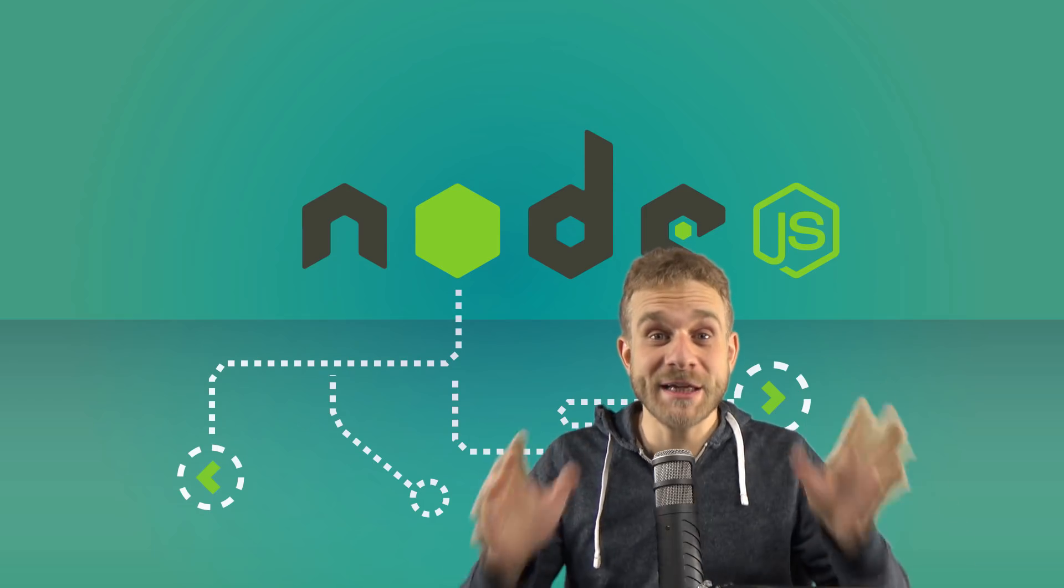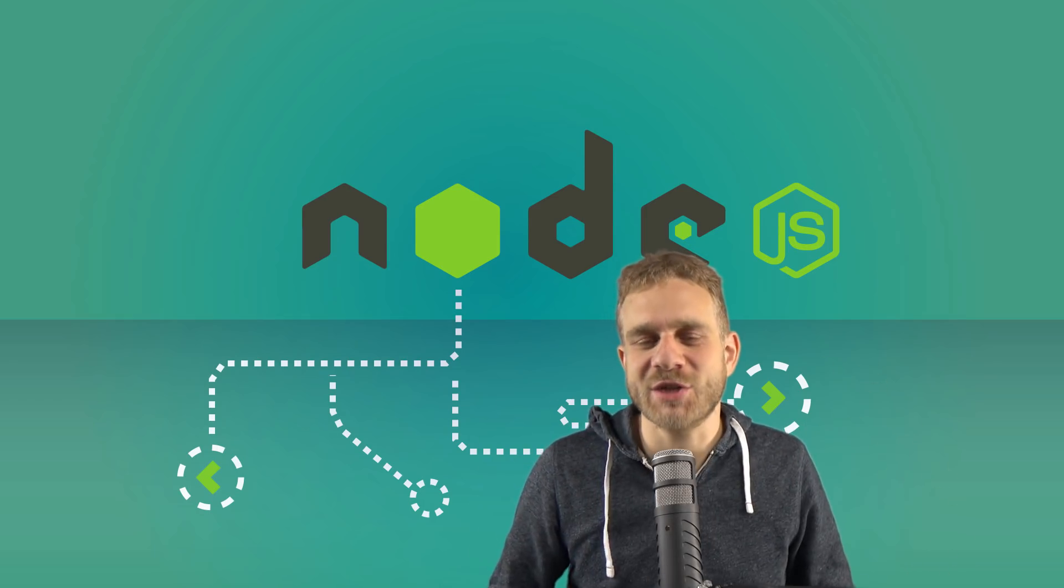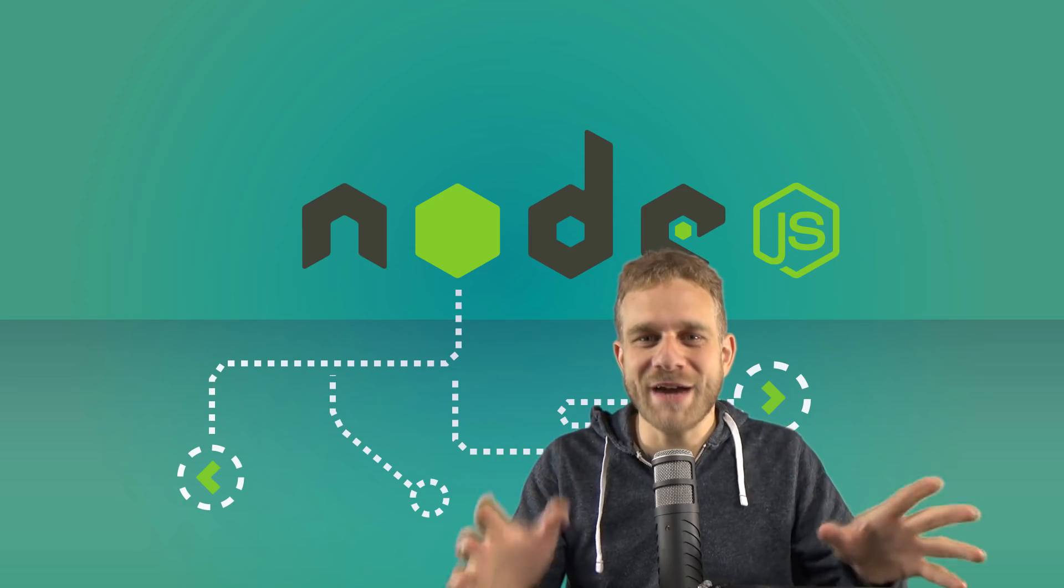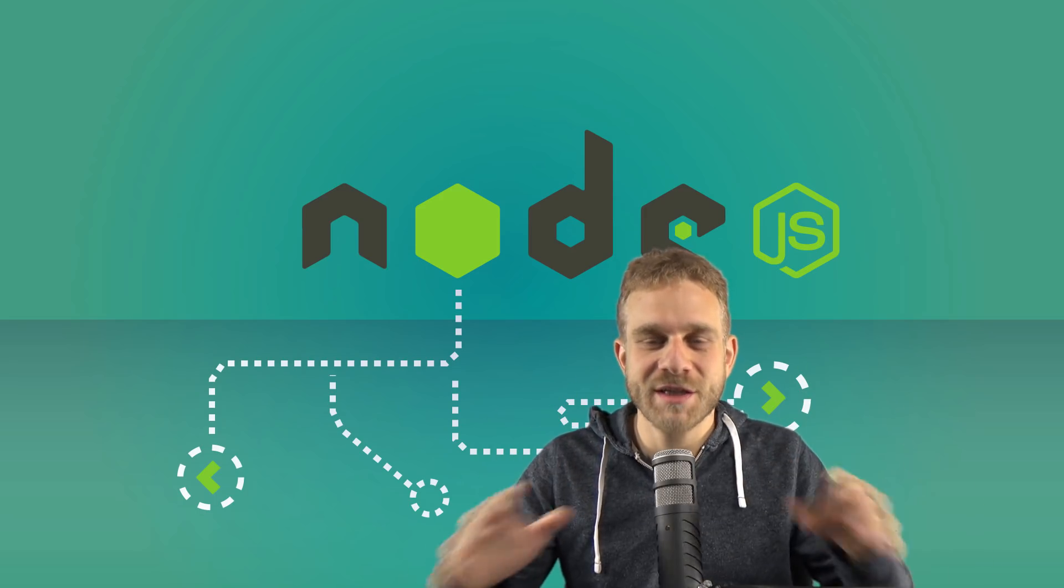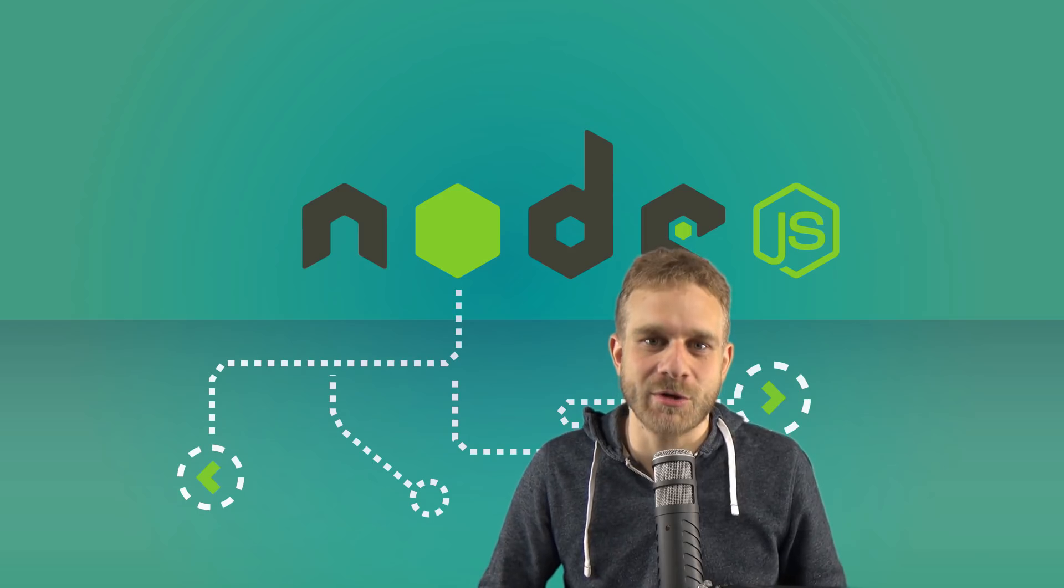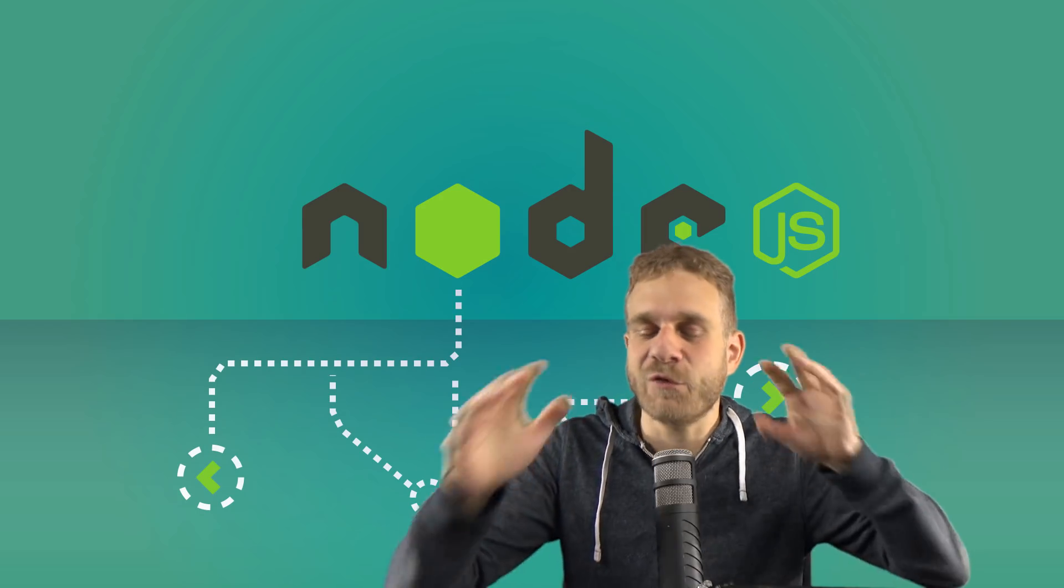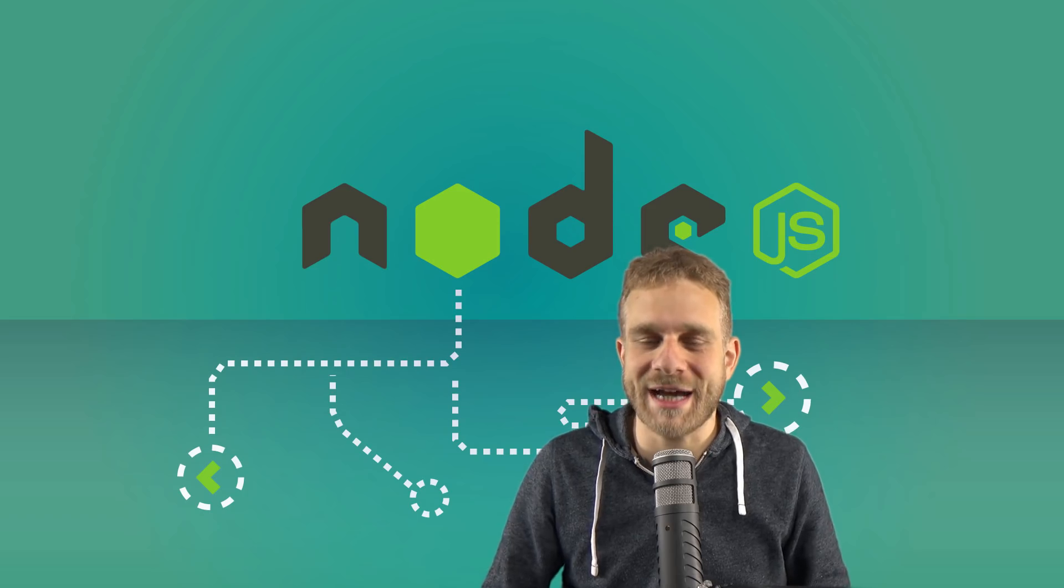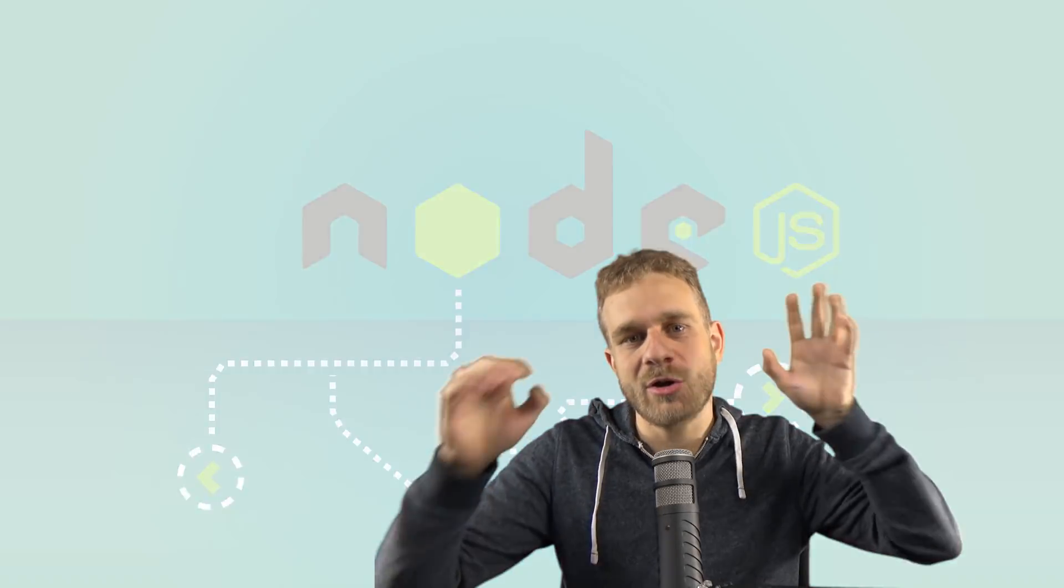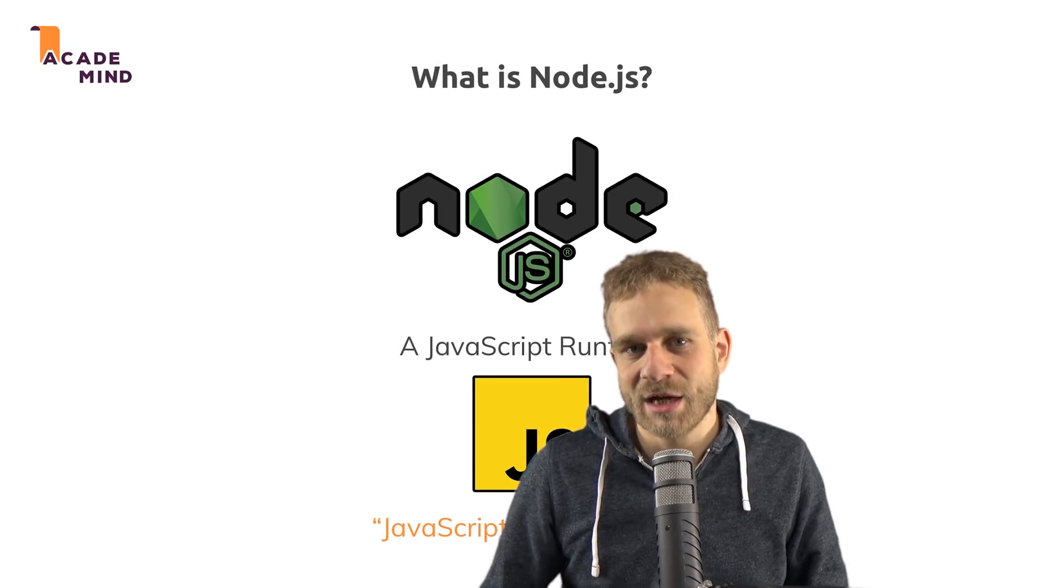It's a complete course on Node.js, as the name suggests, and in this course, we'll dive into Node.js from scratch. Zero knowledge is assumed, only basic JavaScript knowledge is strongly recommended, but for Node.js, no knowledge is required at all. We'll dive in. We'll learn all the basics about Node.js.